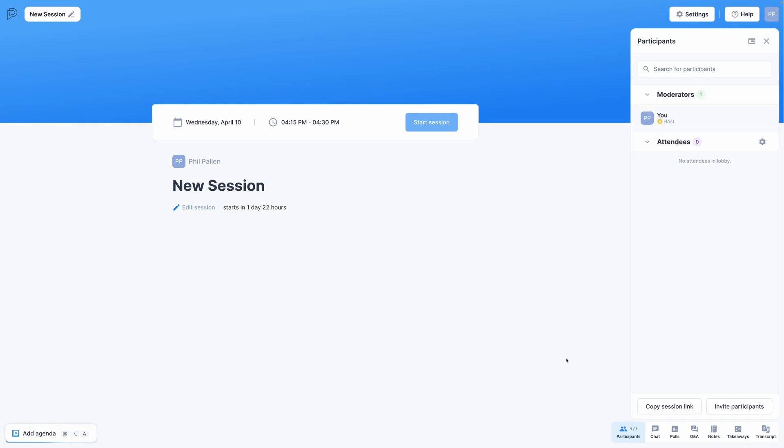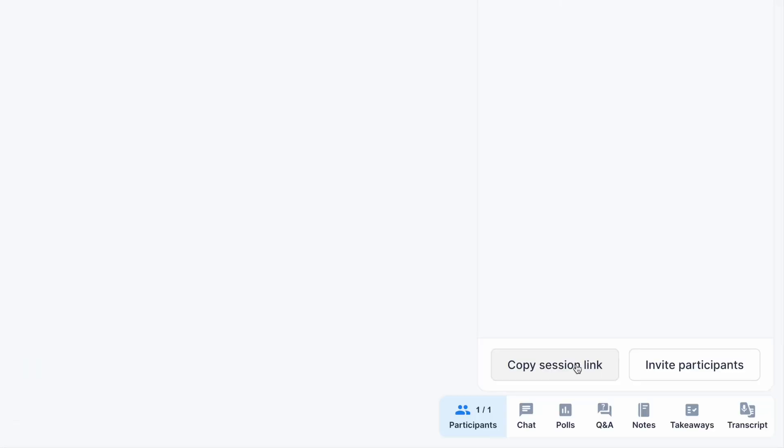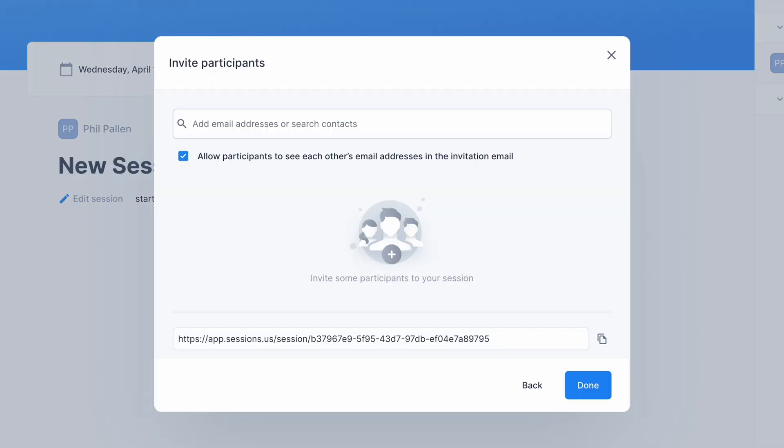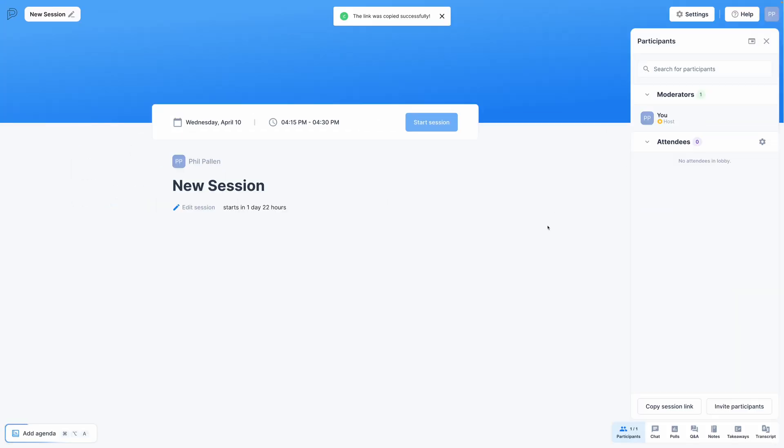And as someone who appreciates branding, one of the things I love is the ability to add text and even a graphic up here as the cover image. Copying the session link is easy right here, or inviting people by email is simple.